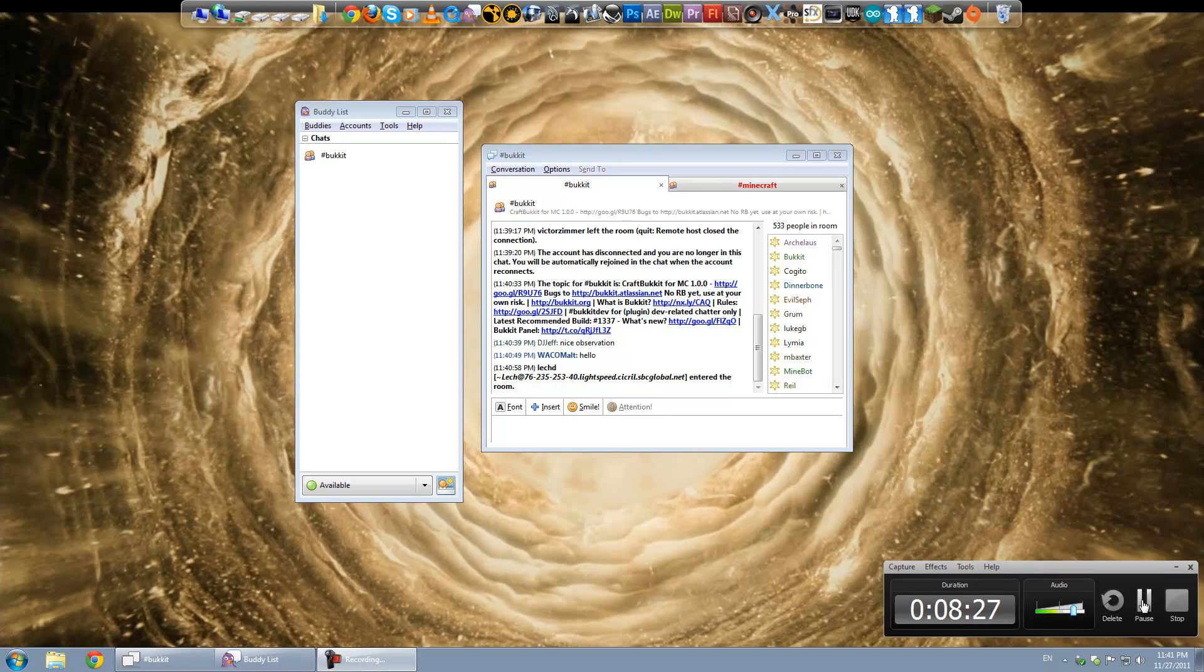But I'll put the commands in the video description. And that should be all that you need to know. To connect to the bucket chat room. And do whatever you want to do. Or any chat room for that matter. So have a good day.